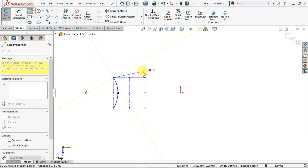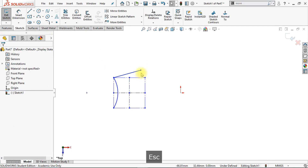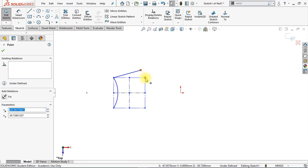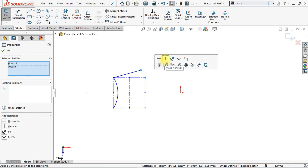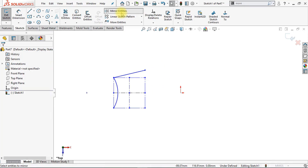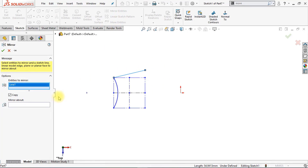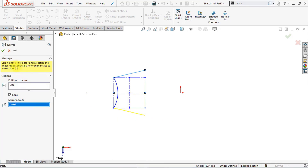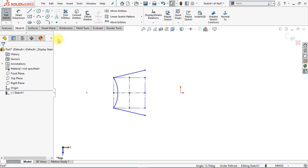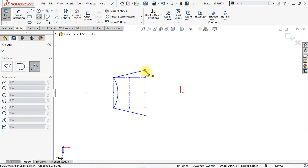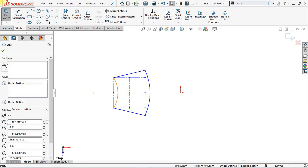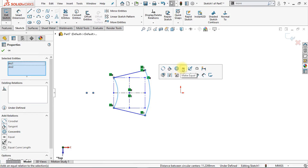Now we're going to draw a line from here up to here, and we're going to make sure that those two points are vertical. Select them both by holding down your CTRL key and click Make Vertical. Now we're going to mirror this line — click Mirror Entities and mirror the line around the horizontal center line in the middle, and click OK. Now we're going to create another three-point arc, starting at this point right here up to here. Now we're going to make sure that those two lines are equal — select them both and click Make Equal.